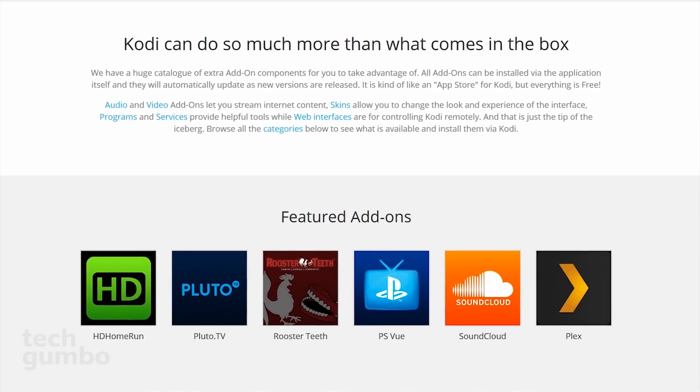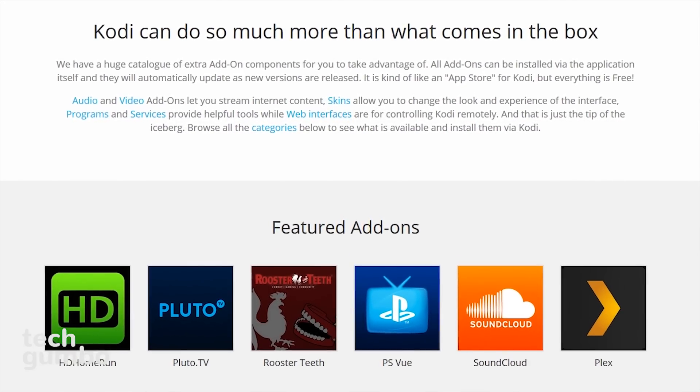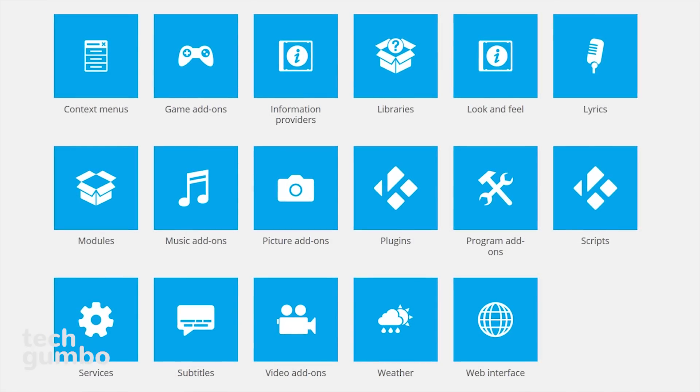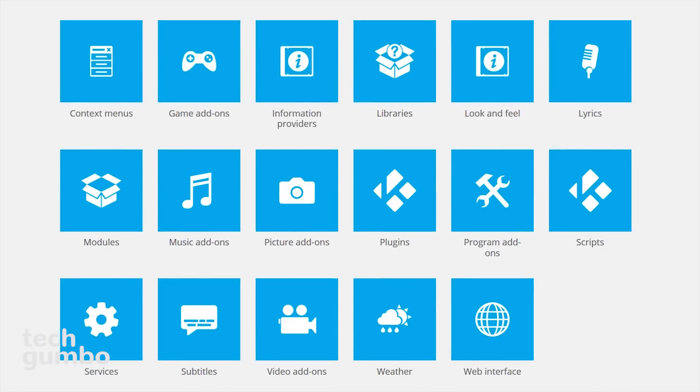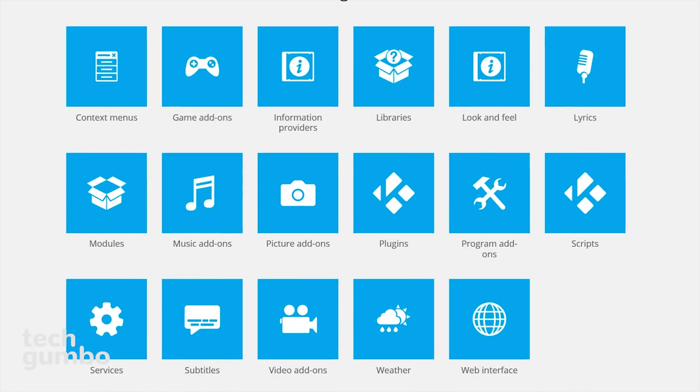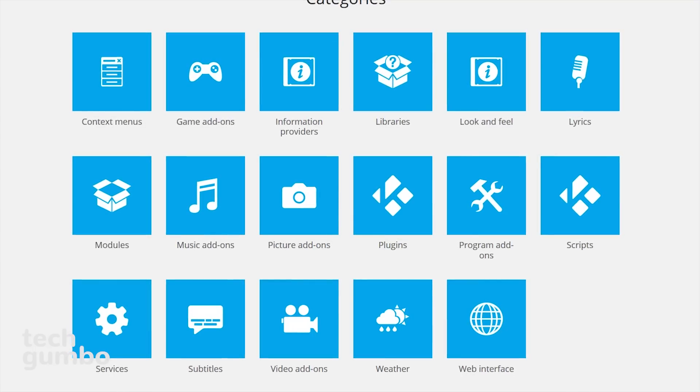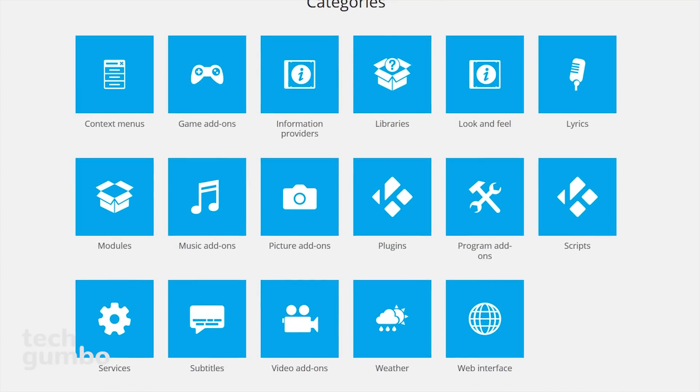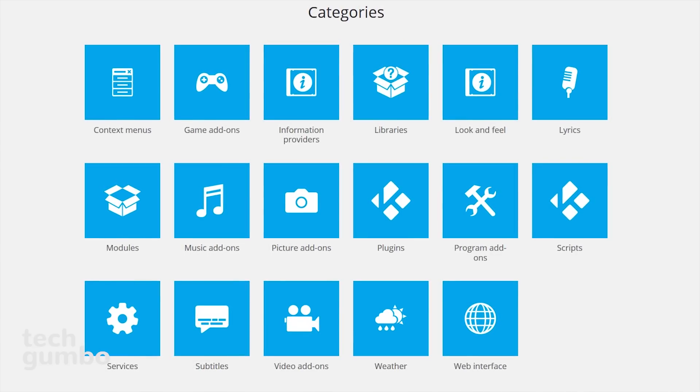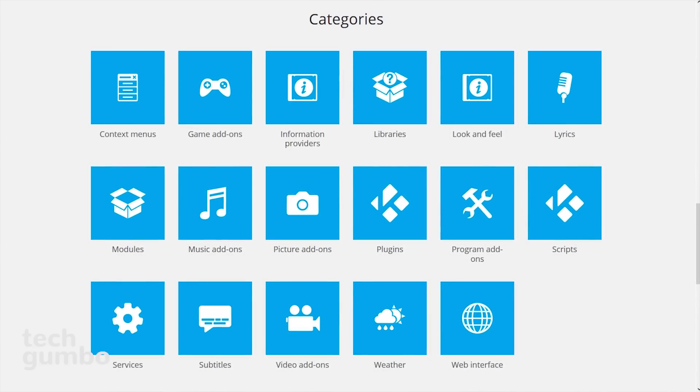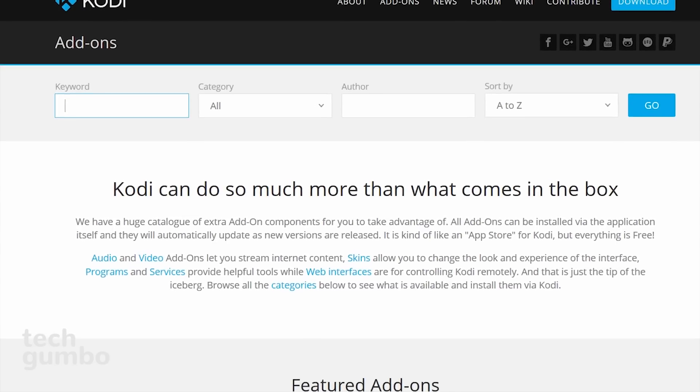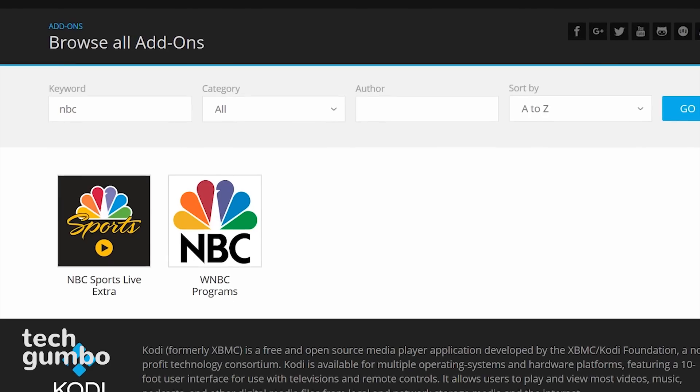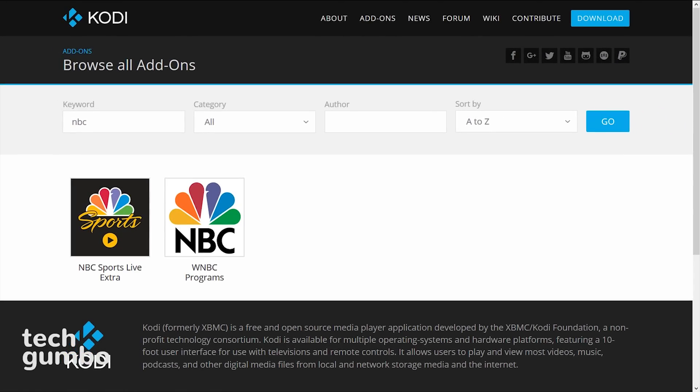What brings a lot of people to Kodi is the add-ons. There are several categories of add-ons for video or audio to stream internet content. They also have add-ons for skins to change the look and feel of Kodi, add-ons for weather, and so many more, which are all completely free. With so many add-ons, it's sometimes easier to do a search. I'll do a search for NBC. It looks like it has an add-on for NBC and the NBC Sports Network.